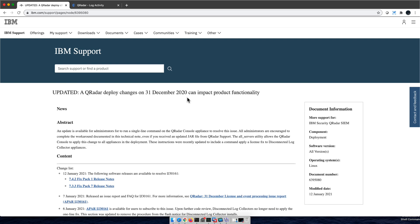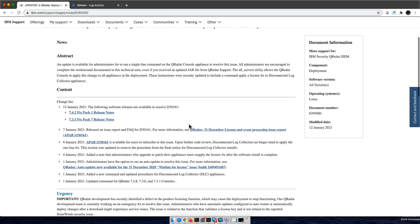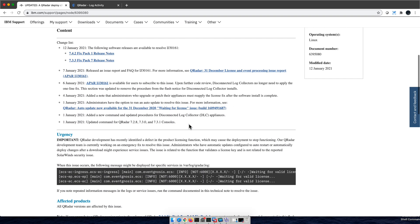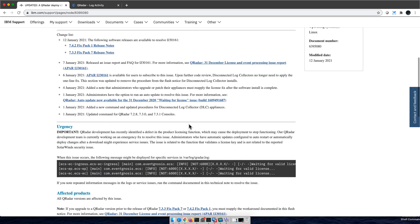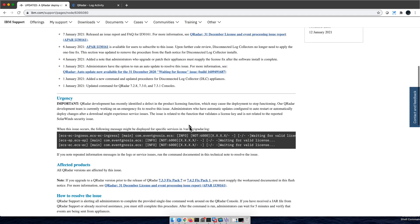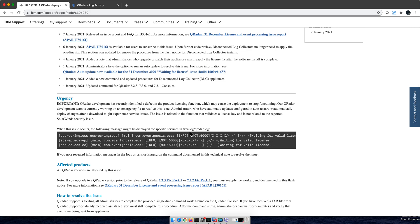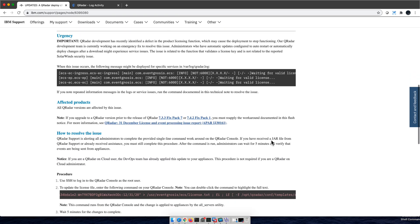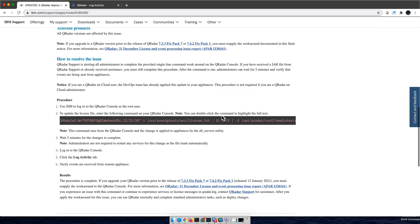Well, you can read the details in here, but if you do a tail -f of /var/log/qradar, you will see this message: waiting for valid license. The way of fixing it is in here.